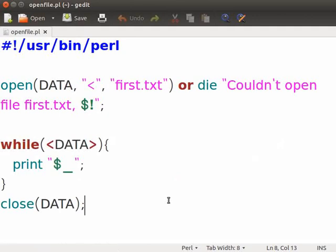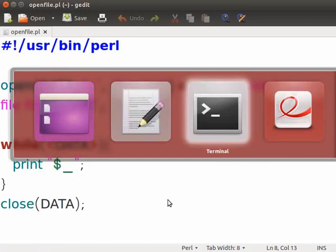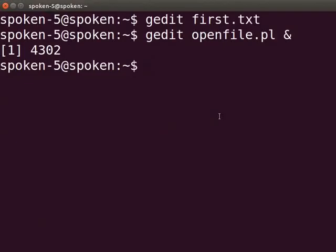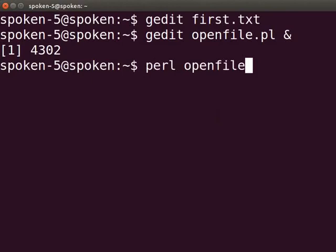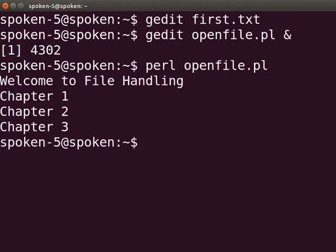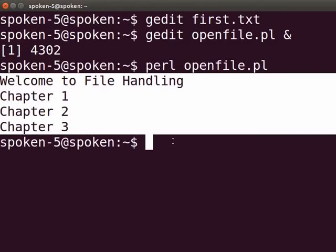Now press Ctrl S to save the file. Let us execute the program. Switch back to the terminal and type perl open_file.pl and press enter. The output is displayed as shown — this is the same content that we saw earlier in the first.txt file.